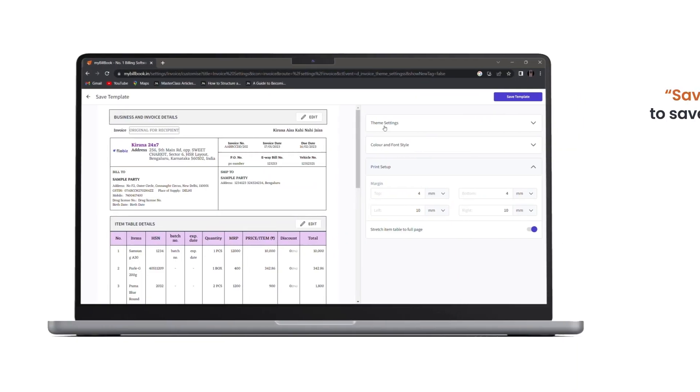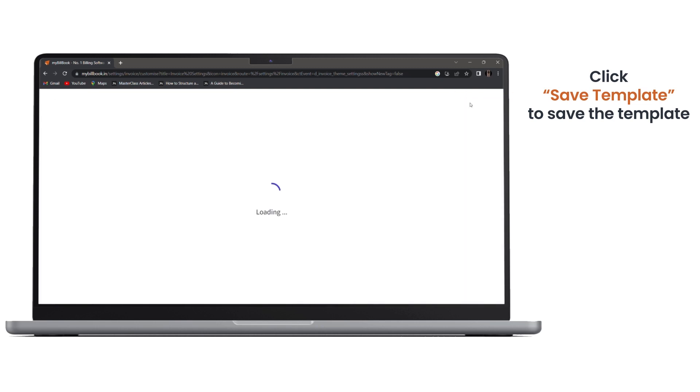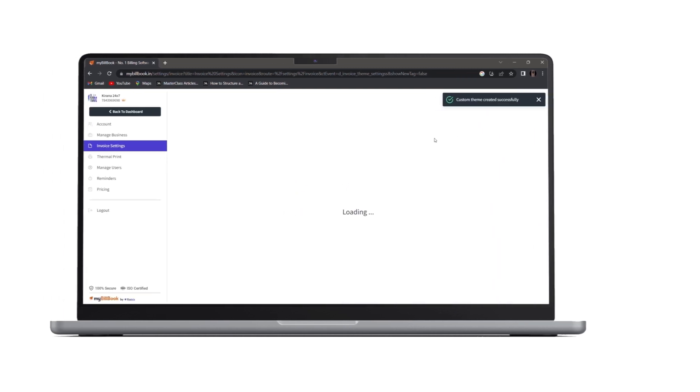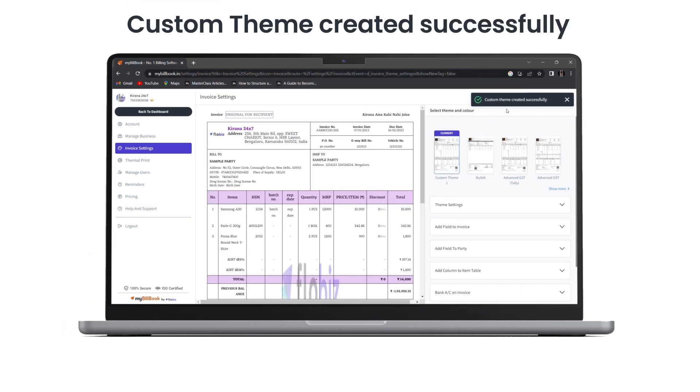Once you're done with the changes, you can click on save template button. And as you can see, our custom theme is created successfully.